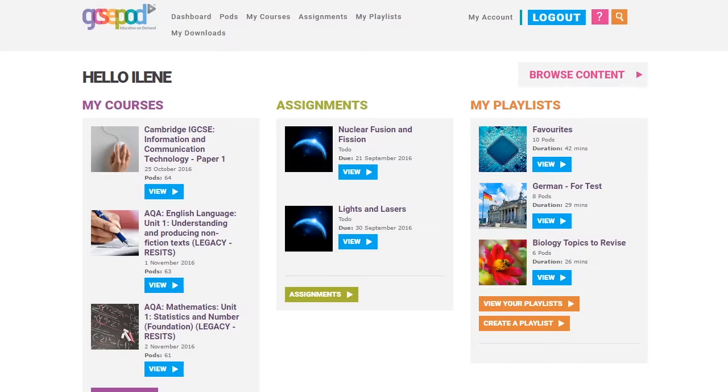Welcome to GCSEpod. I'll give you a very quick tour of some of the main areas you can use.